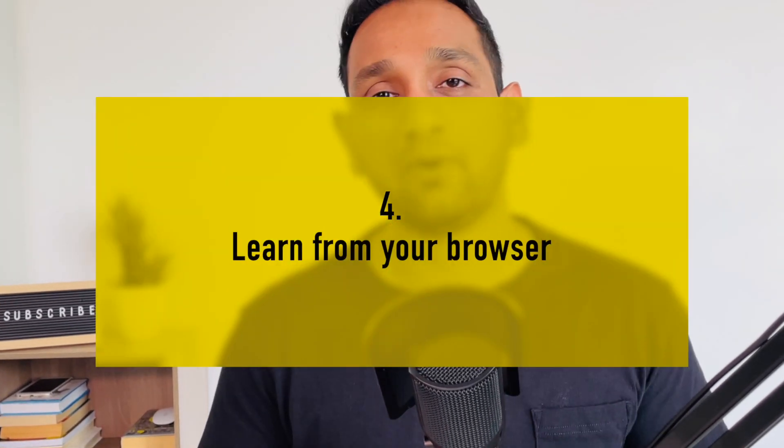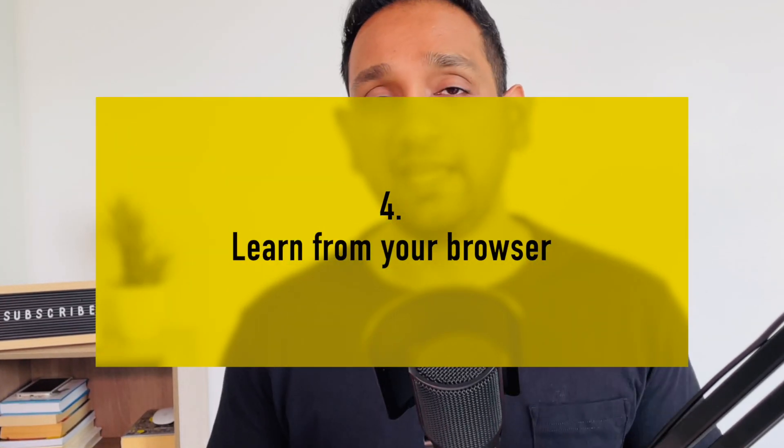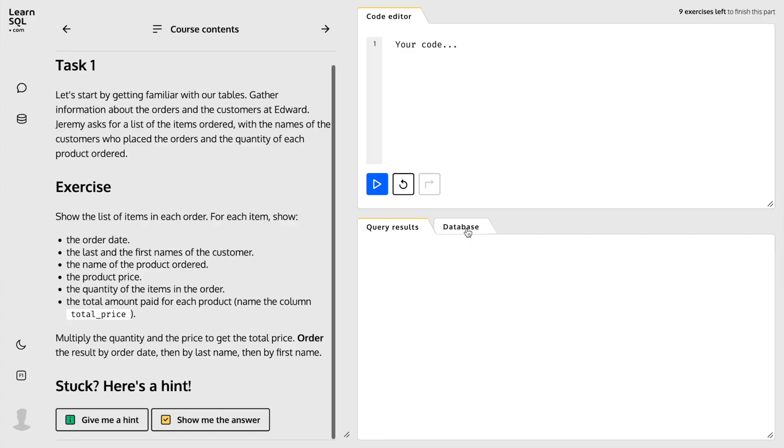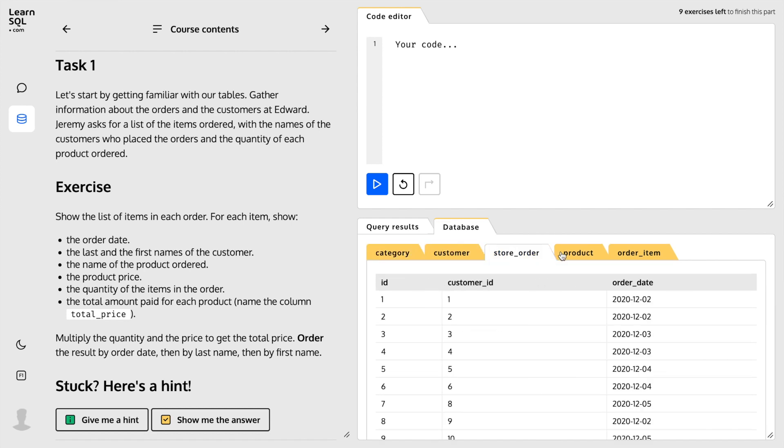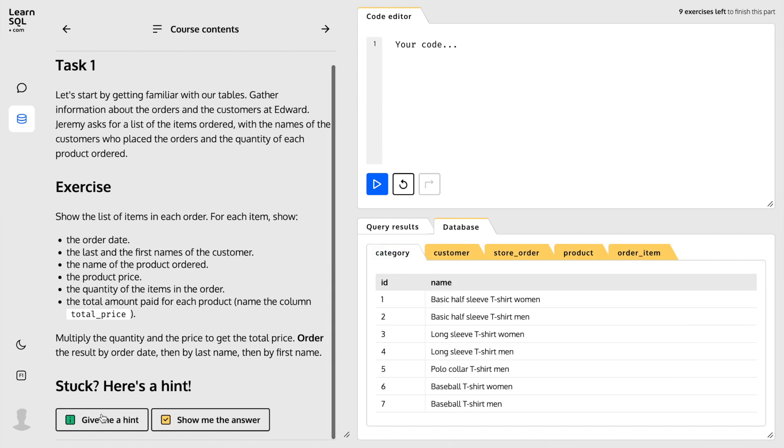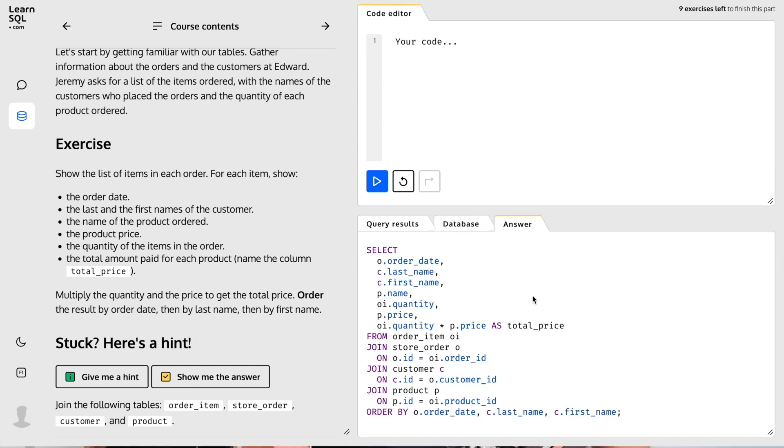My fourth reason is that you don't need to install any databases or any software to use this platform. You just need internet and a browser. You can create an account, purchase any of their courses, and complete the courses just on your browser. You will have a platform where you can write SQL queries, run the queries, see the result, and if you are not able to solve it, they will also provide you a hint and the solution.